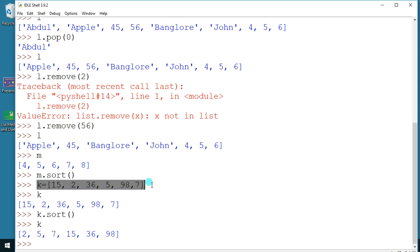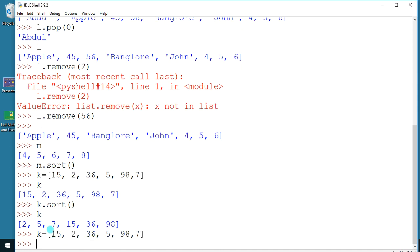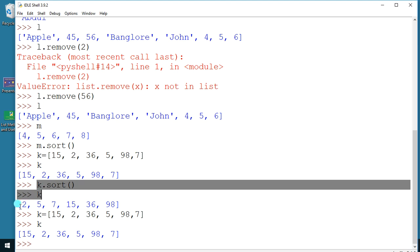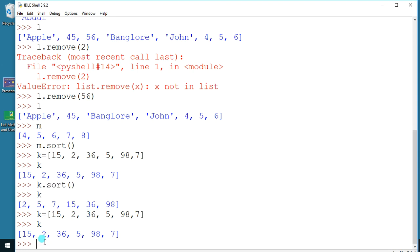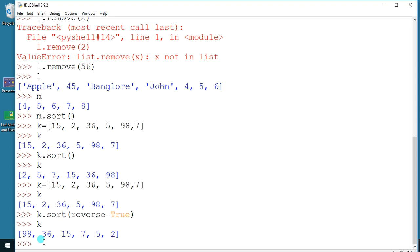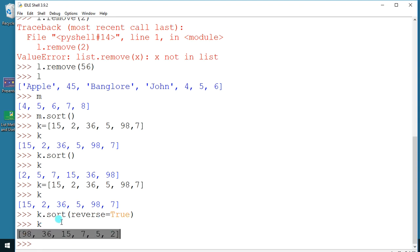I'll rewrite it so you can see the k value again. When I call sort and print, by default I get the data in ascending order. If I want descending order, I use `k.sort(reverse=True)`. Now you can see the sort function works both ways — ascending by default, or descending when you set reverse=True.